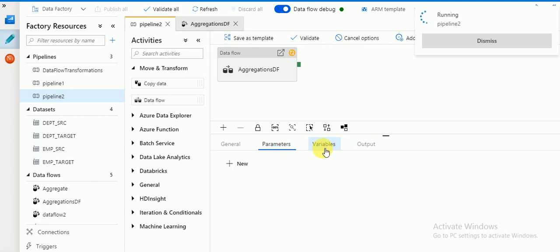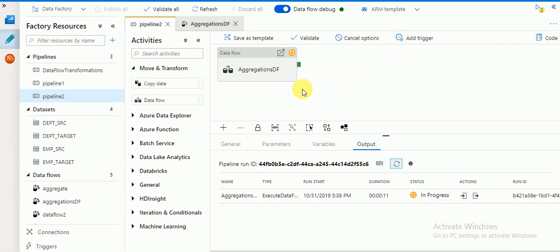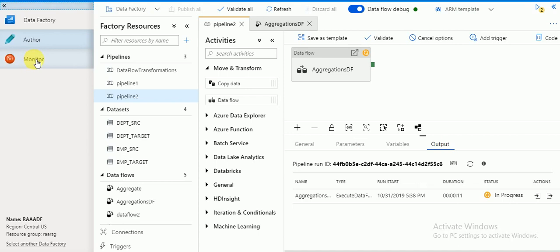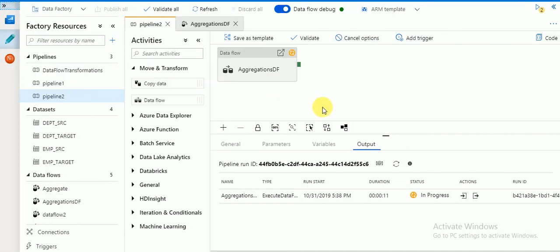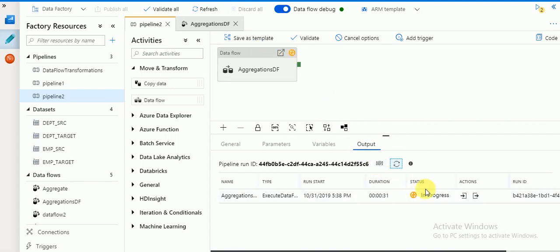If you use Debug, the sessions will be displayed here. If you have any parameters or variables they will all be available here — I have not created any parameters yet, I will explain those in later examples. If you use Trigger Now, the sessions will be available in the Monitor tab. Currently it is running using the Debug option. In the pipeline you can see the running symbol for whichever Data Flow is running. Since I have only one Data Flow in my pipeline, only one will be executed.